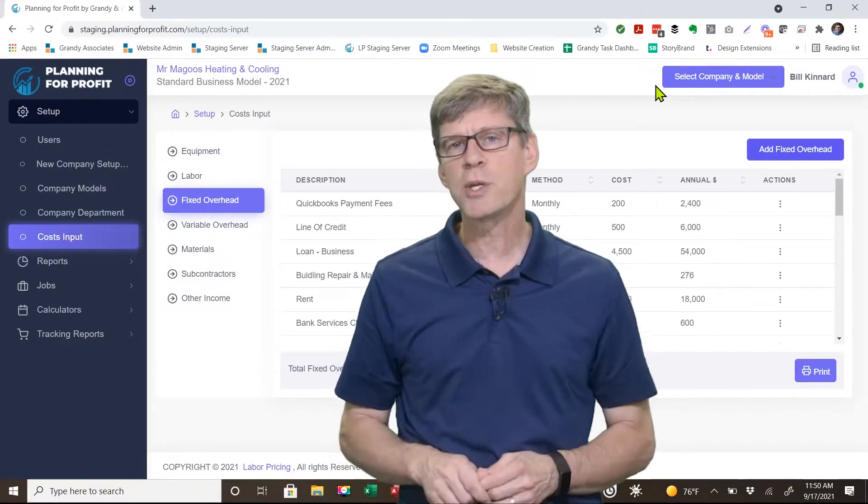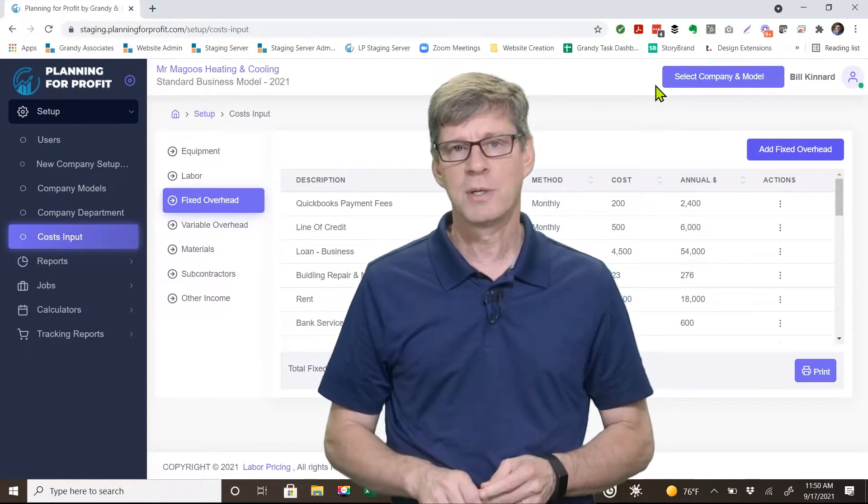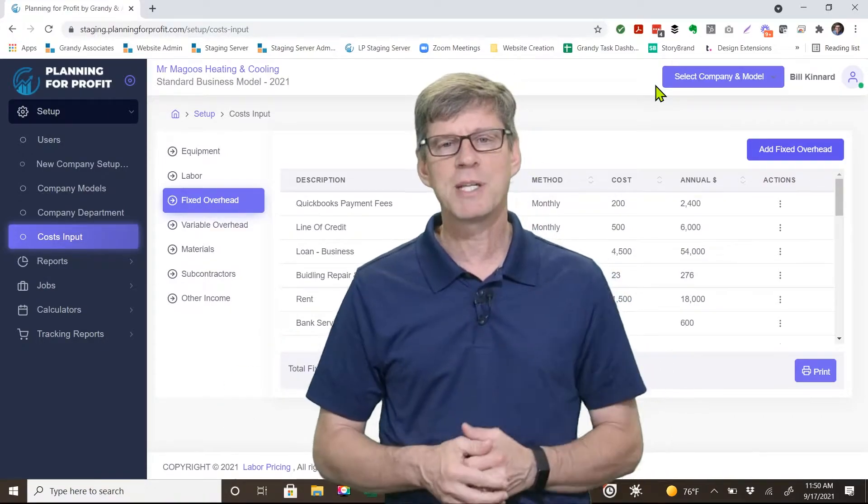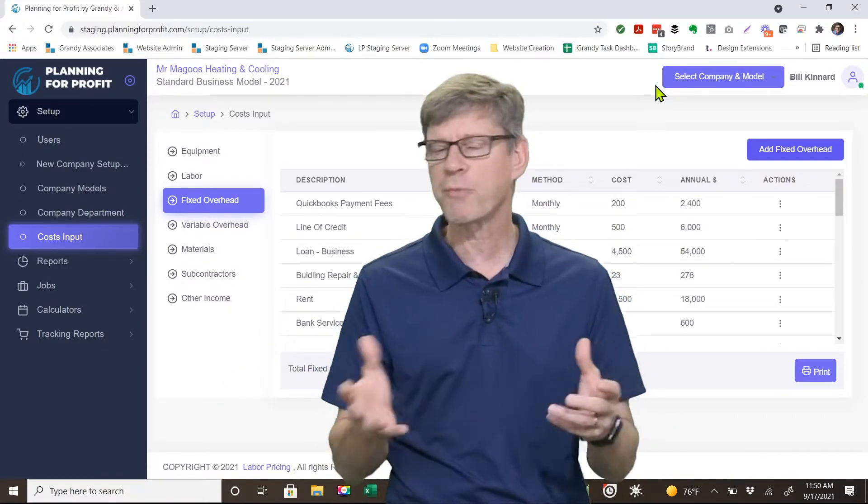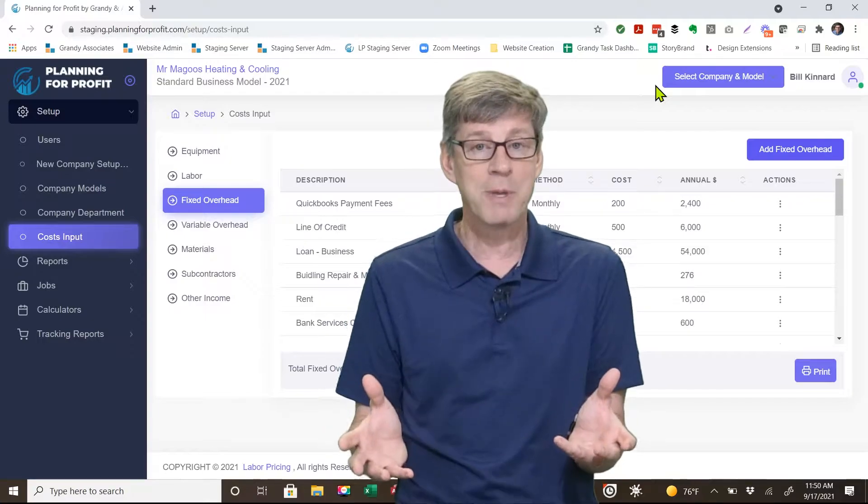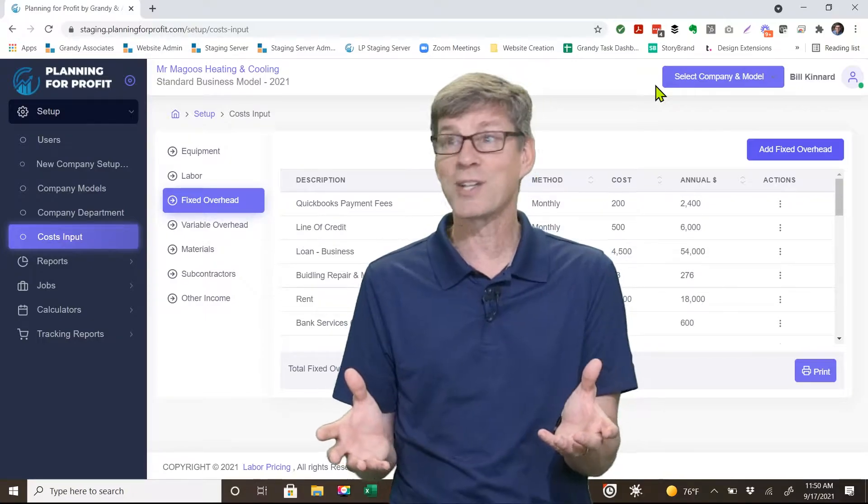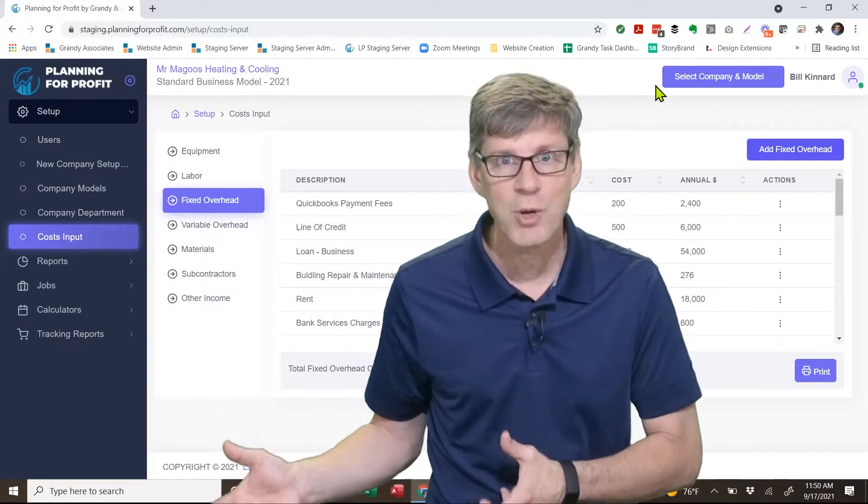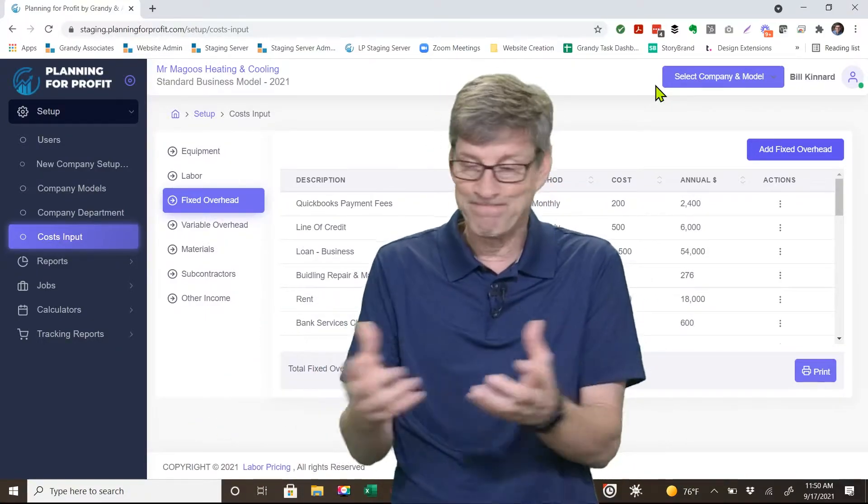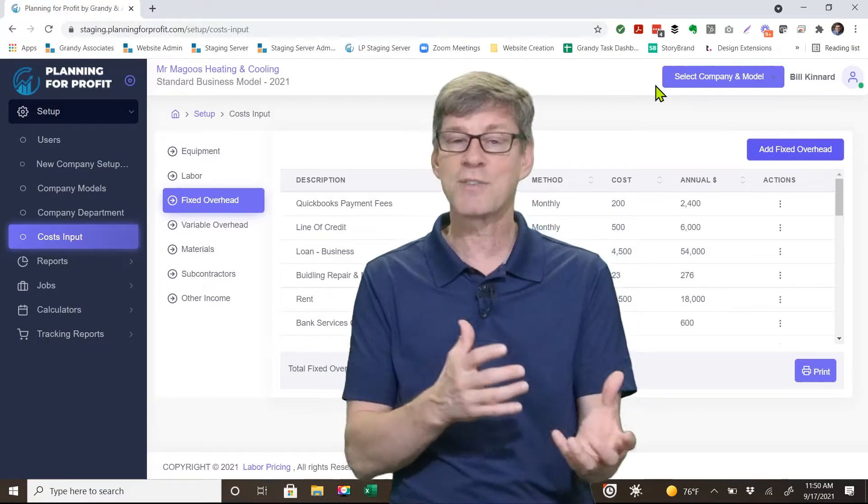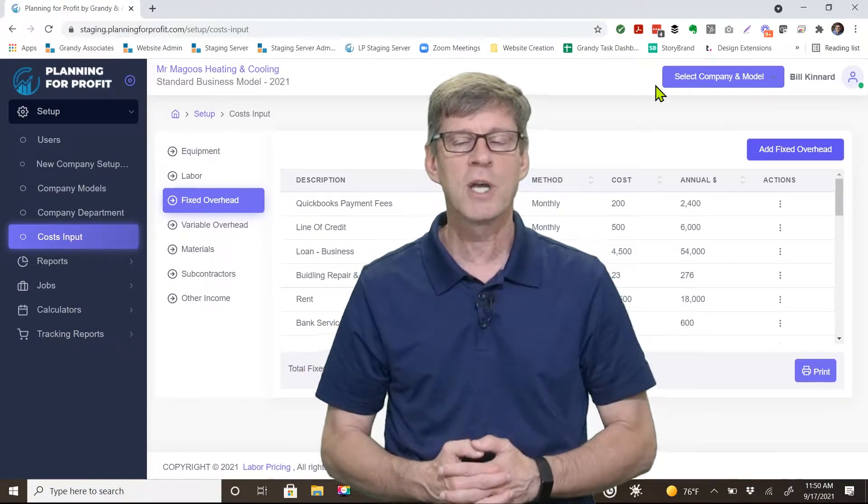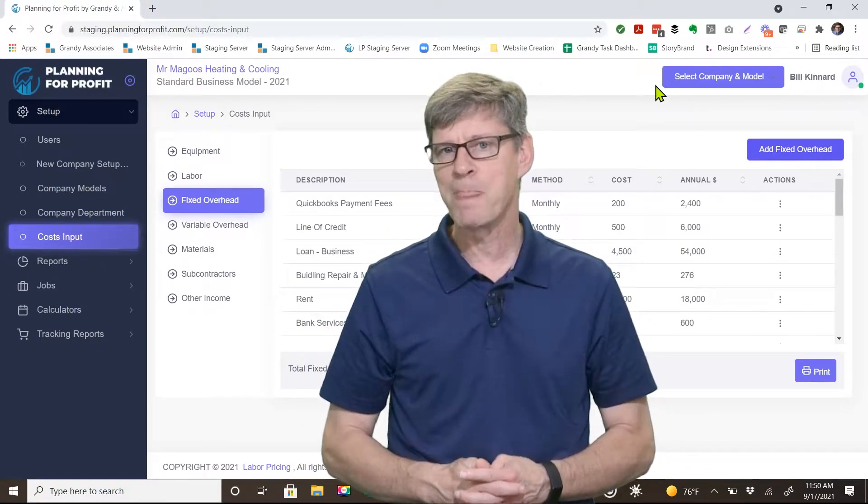What about fuel in the trucks? If John is going to come in and clean the shop today, do I have to put more fuel in the trucks? Well, no, because John's not driving a truck today. So as a result, that's a variable expense. It's directly tied to him going out to the field to do a job.